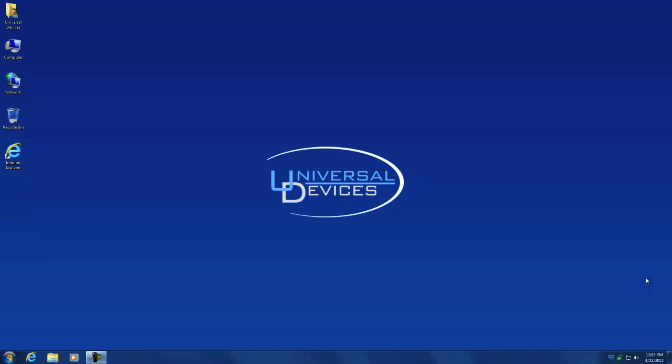I'm going to go over the basic system configuration of your ISY such as how to configure the network, clock, email notifications, how to perform firmware upgrades, and how to back up and restore your ISY.